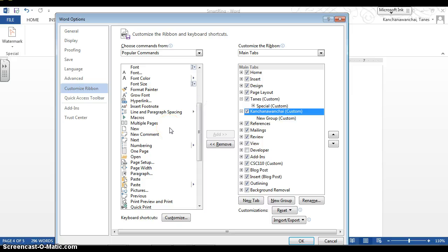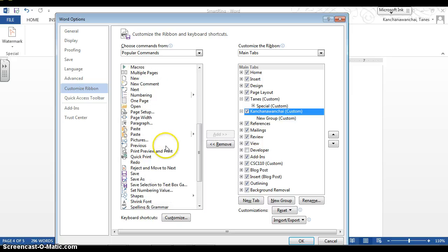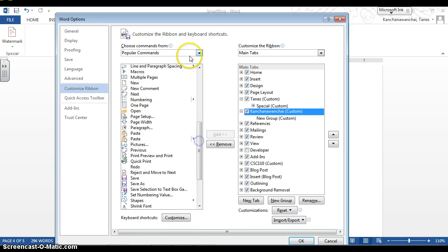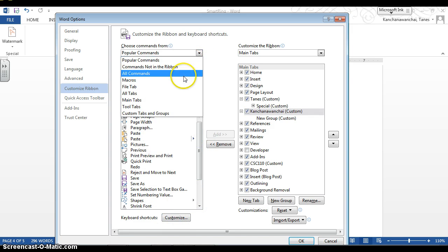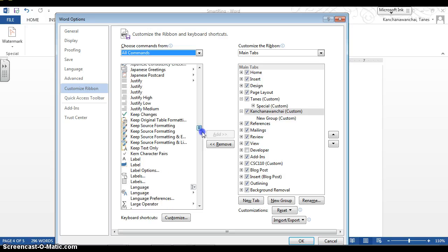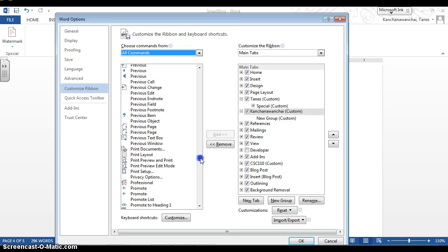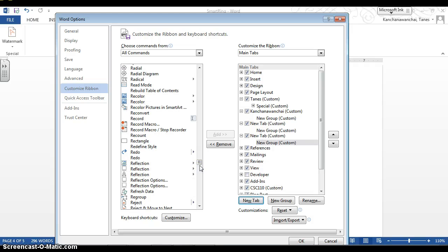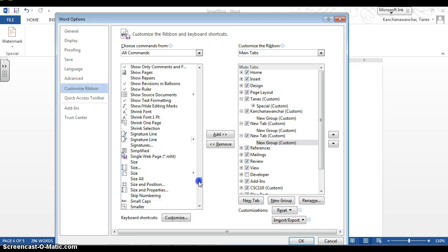It should be alphabetically ordered. We can switch to 'All Commands' and then it should be alphabetically ordered. Let me see if hitting 'W' would jump to W — no, it just keeps adding a new group. So I'm going to scroll down.